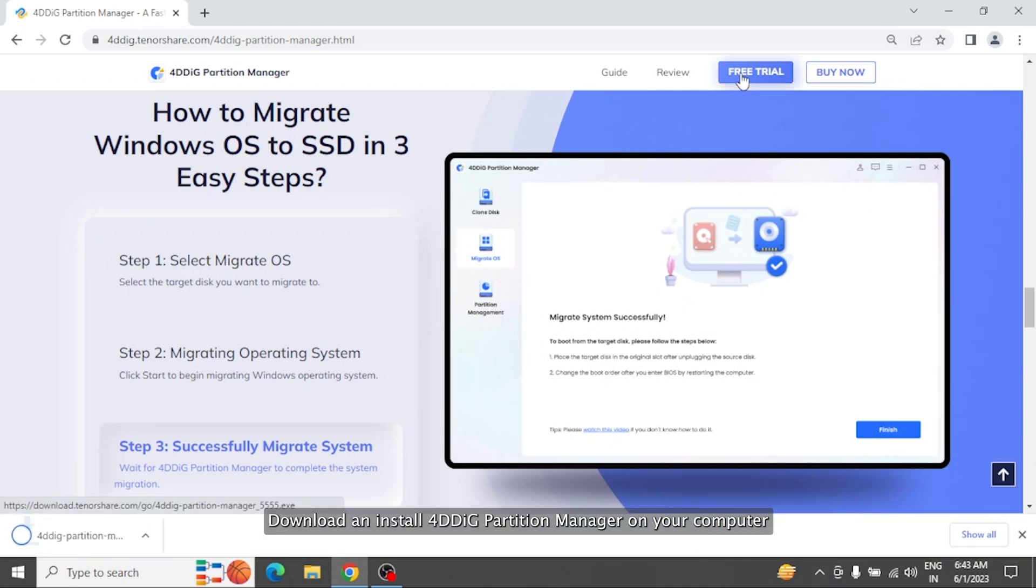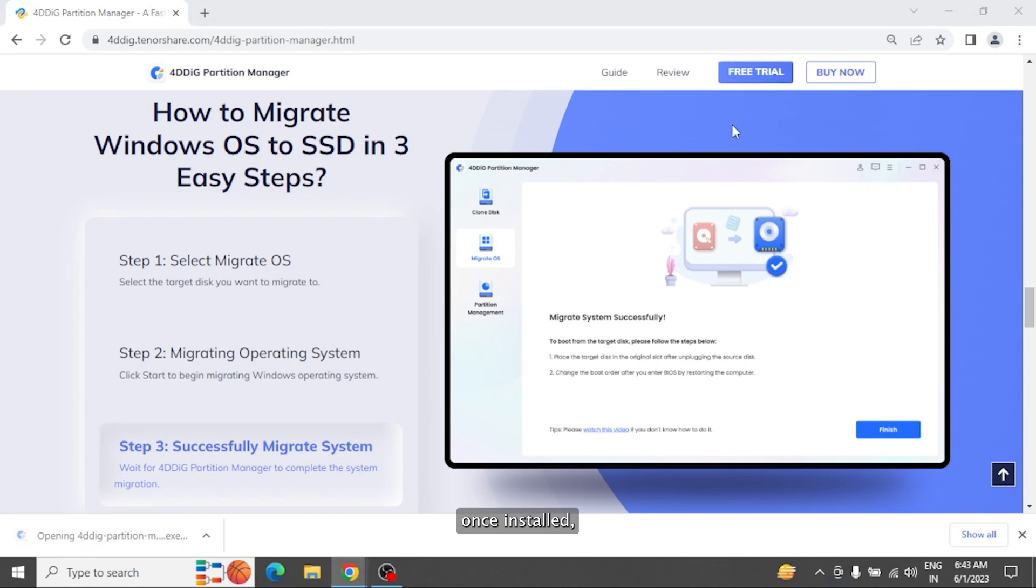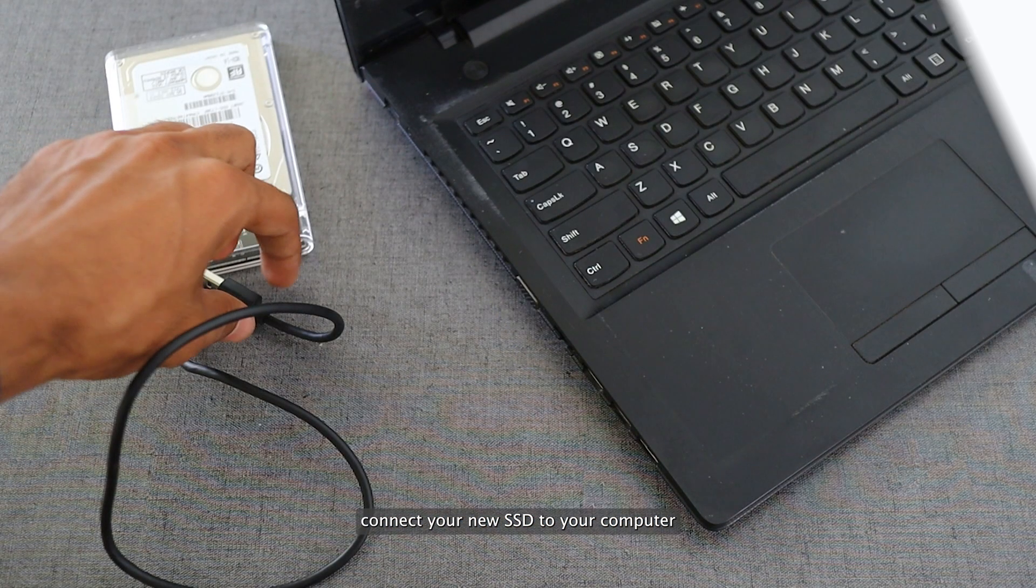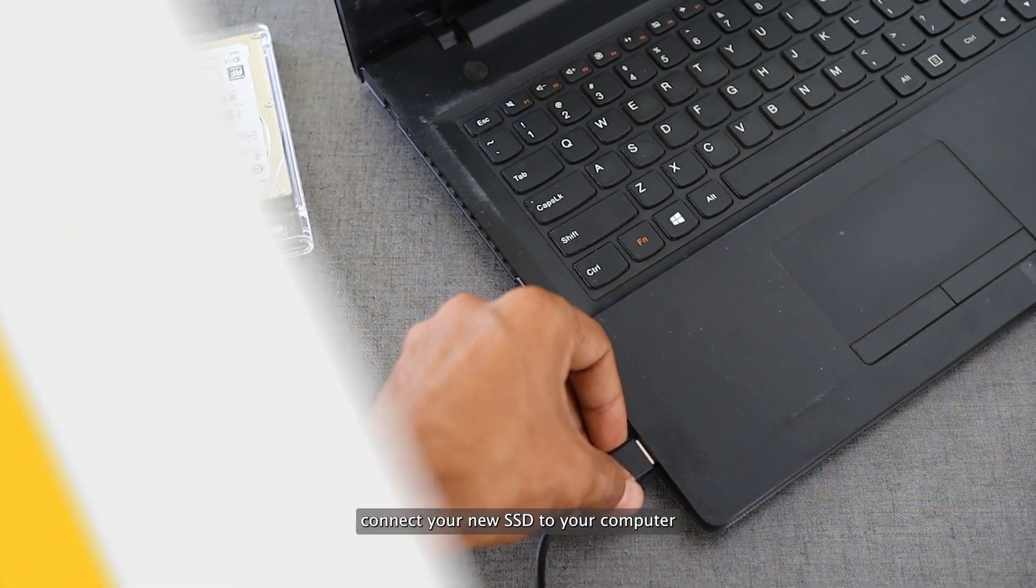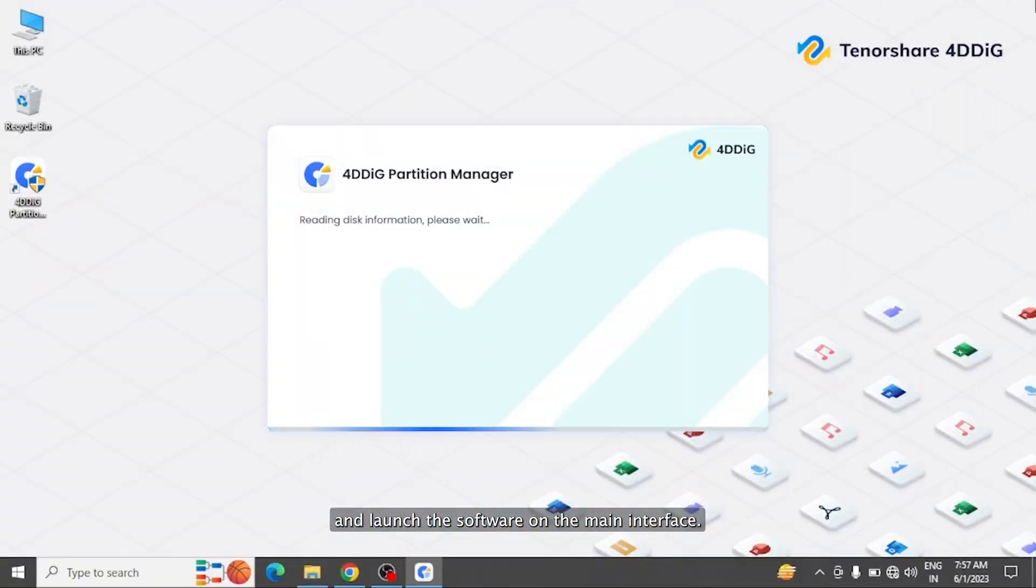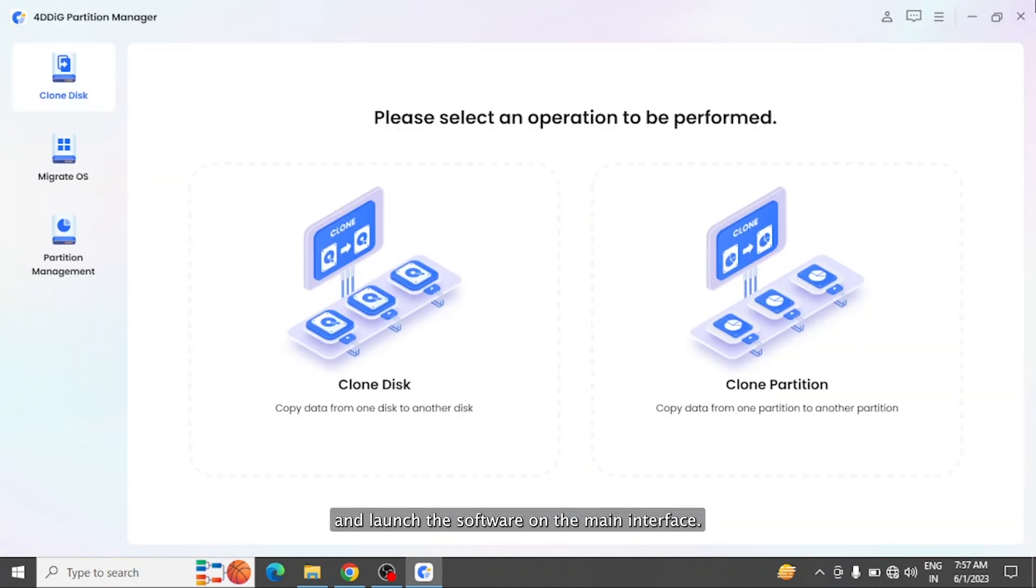Download and install 4DDiG Partition Manager on your computer. Once installed, connect your new SSD to your computer and launch the software. On the main interface, you will find three options.